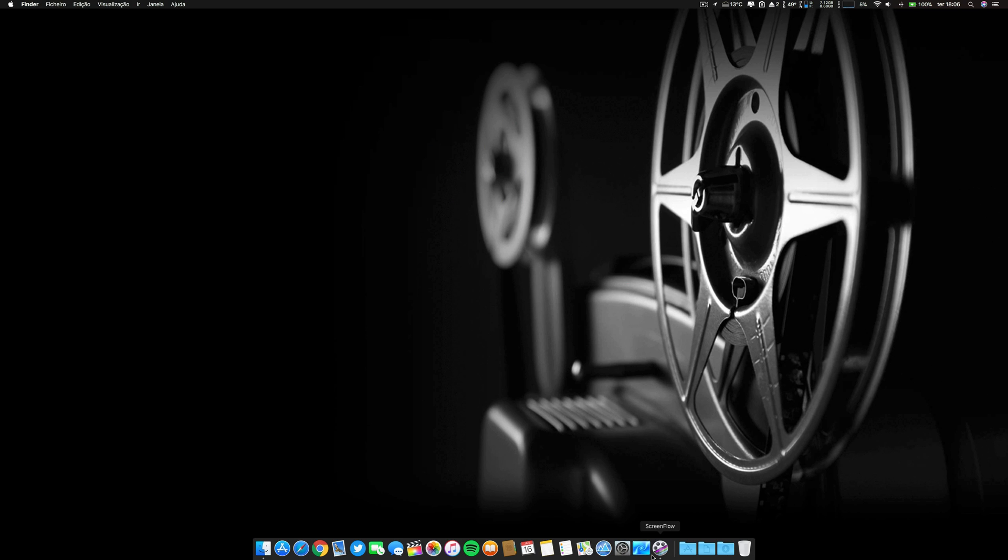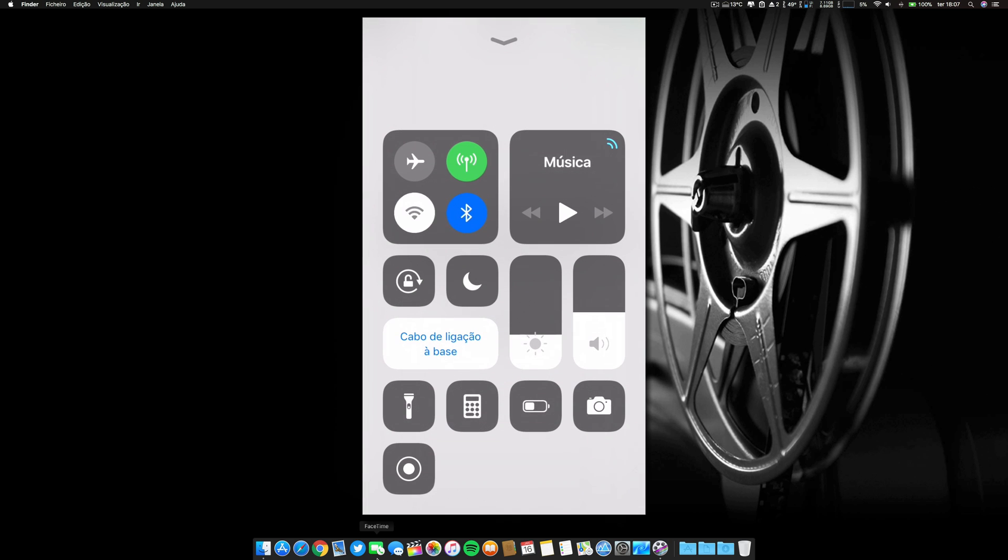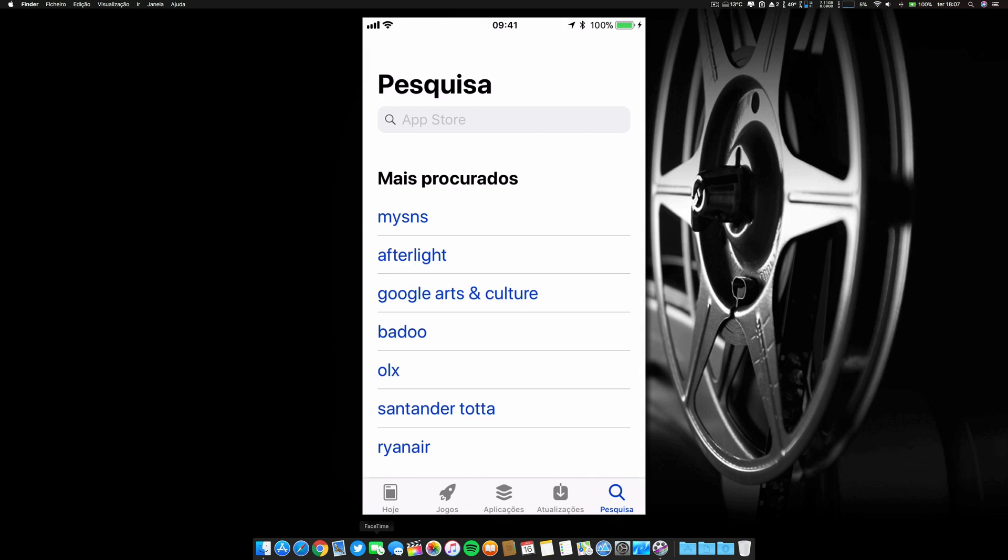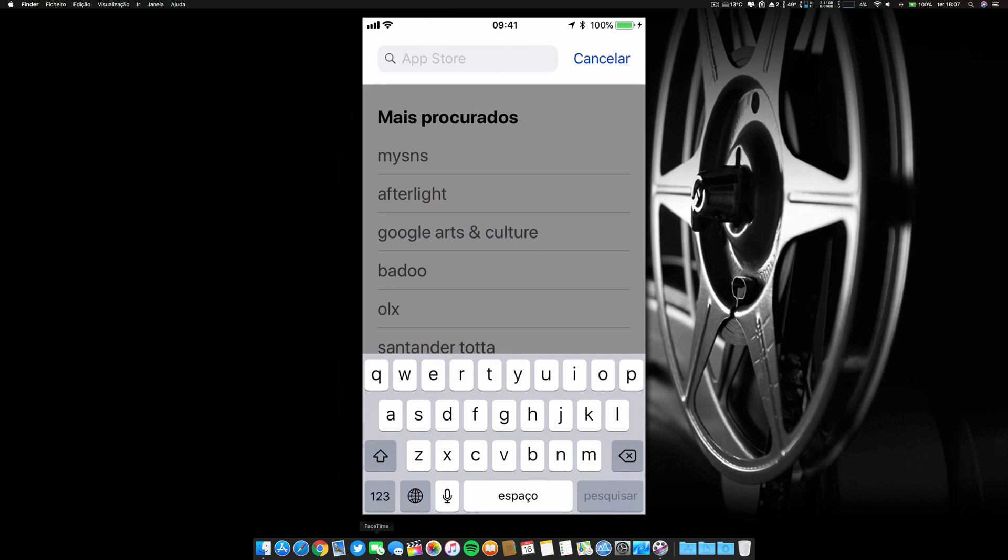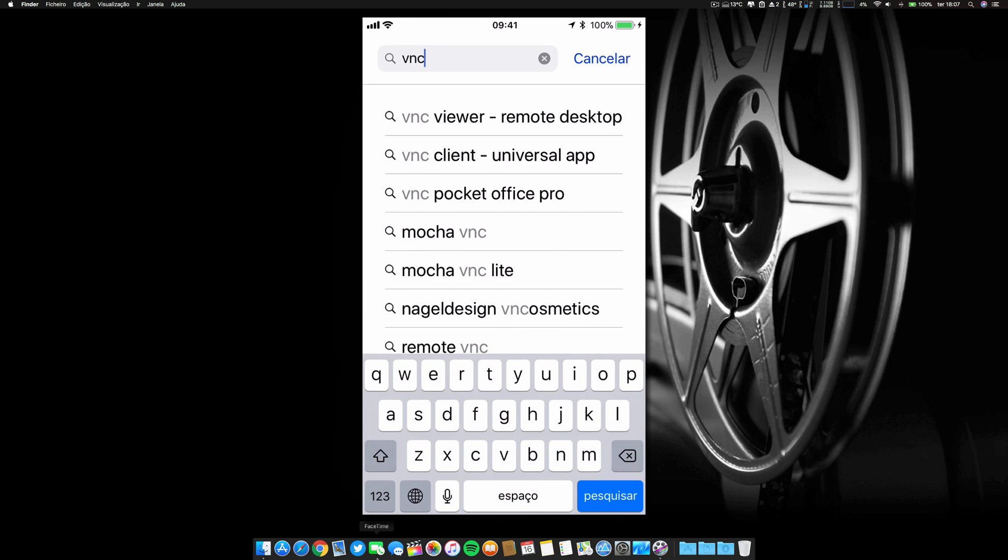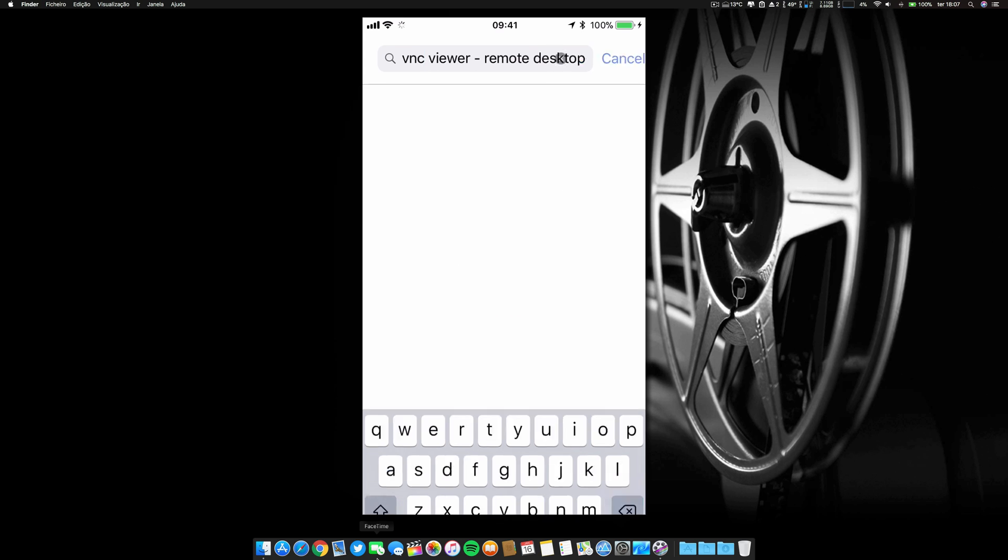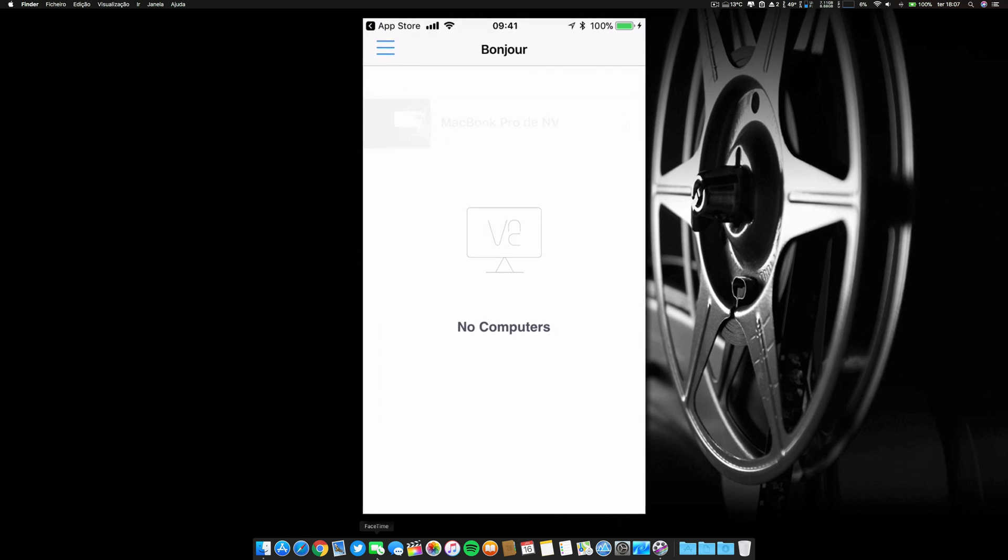Now, afterwards you go to your phone. I'm screen recording my phone also with ScreenFlow. Go to the App Store, and I don't have my Wi-Fi enabled, let's enable this. VNC Viewer Remote Desktop is the first one. Click download and then open it.